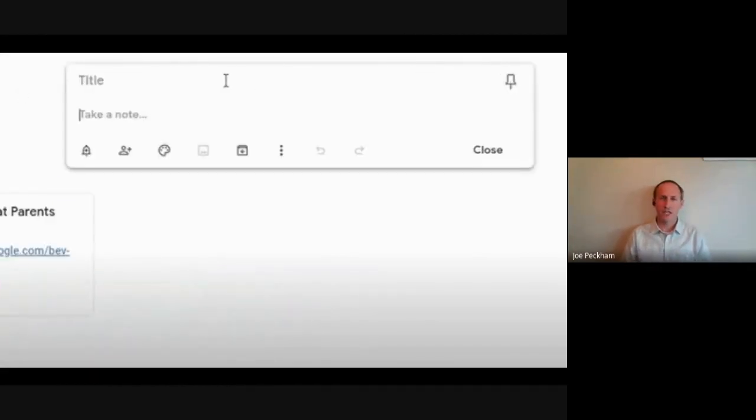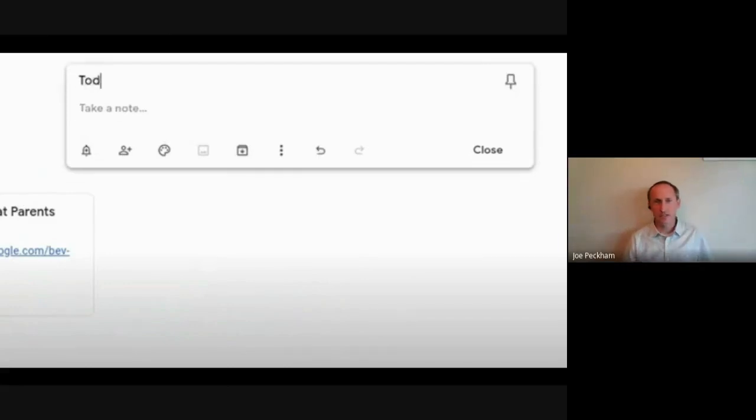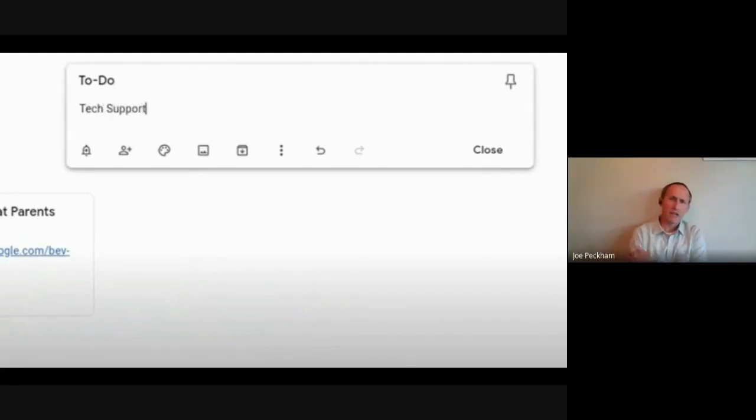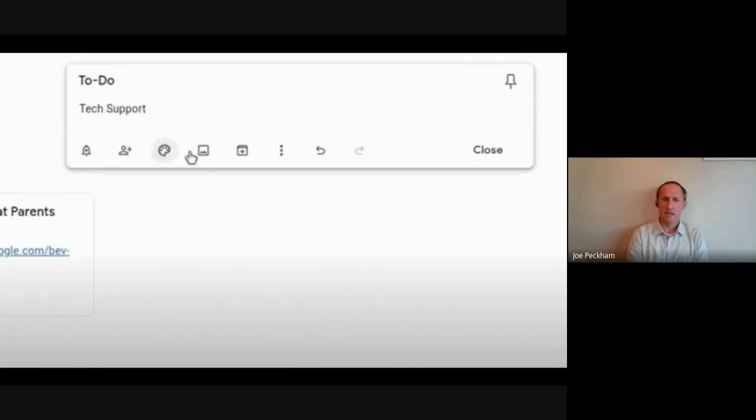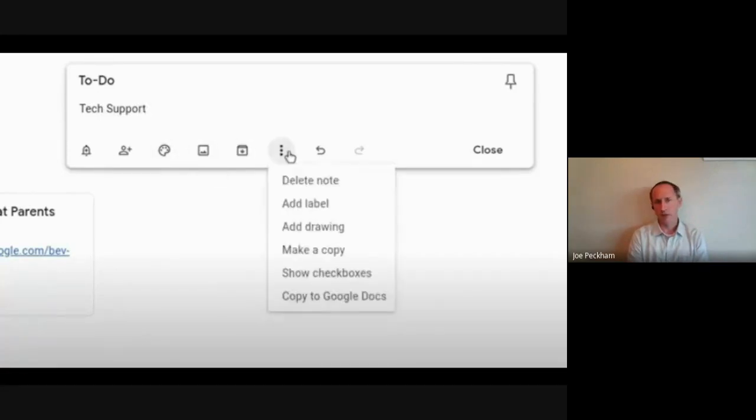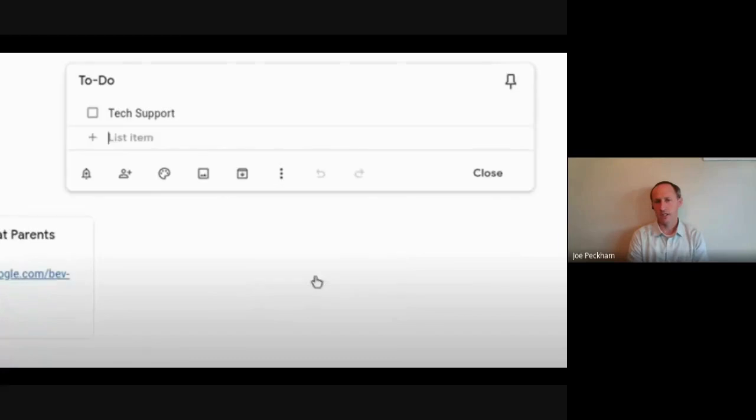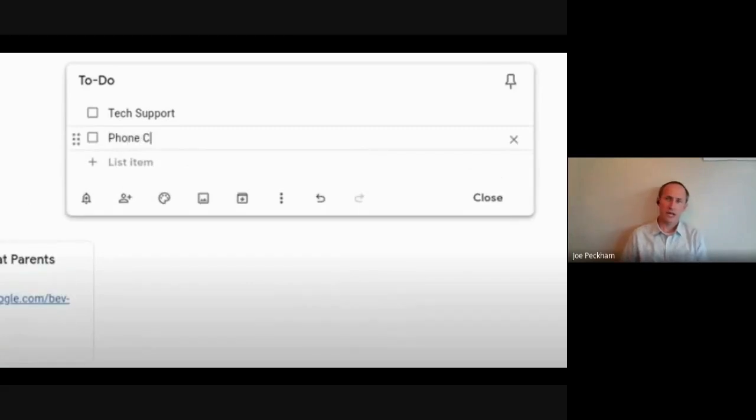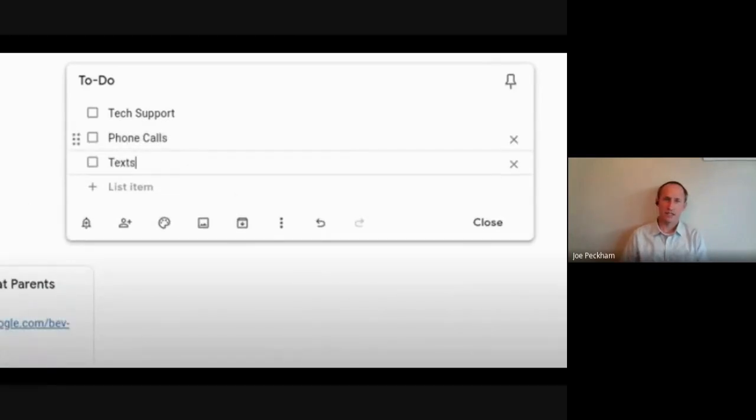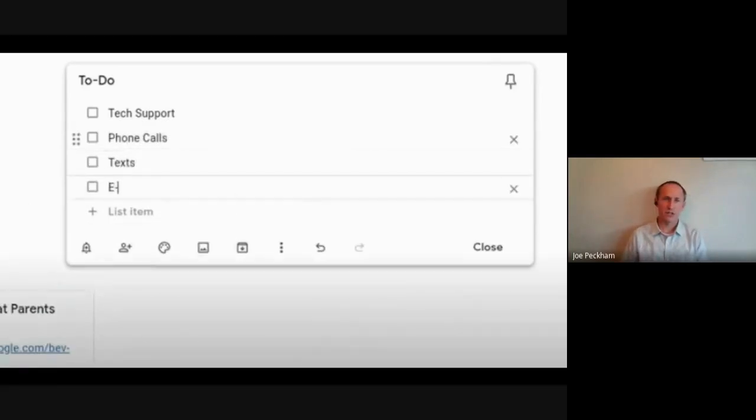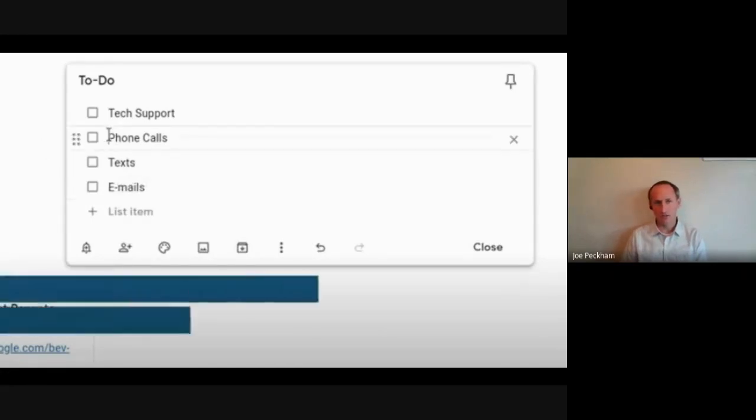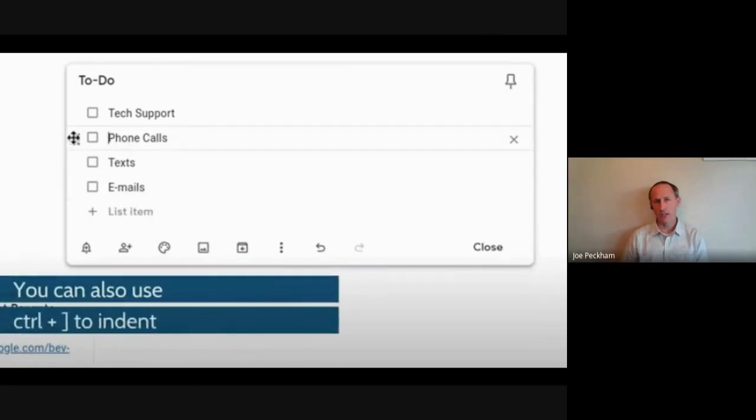So here I have I need to do tech support, and now I'm actually going to add checkboxes. So I click there and say show checkboxes. Within tech support, I can actually add some nested labels. They're called phone calls, text, emails. So if you watch here, I'm going to move them all under tech support. You can also use control right bracket indent, so all of these things are listed under